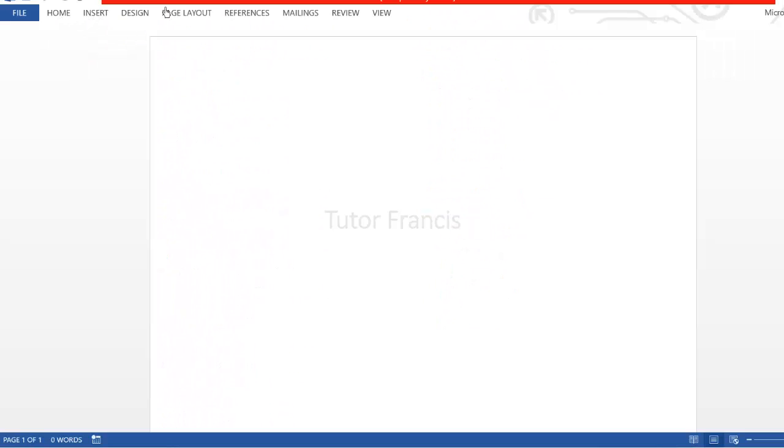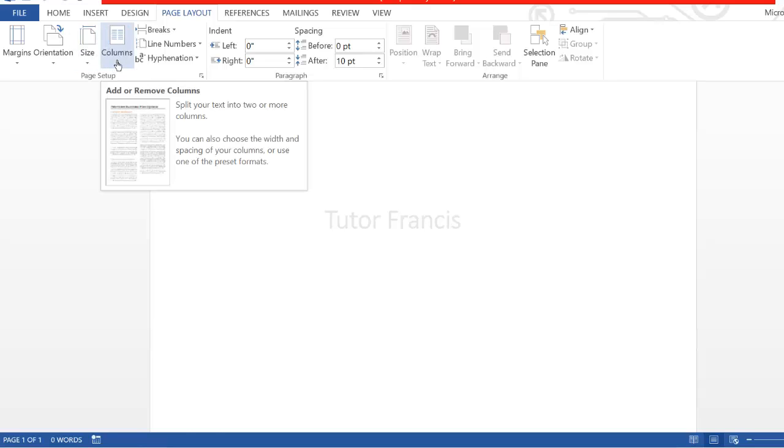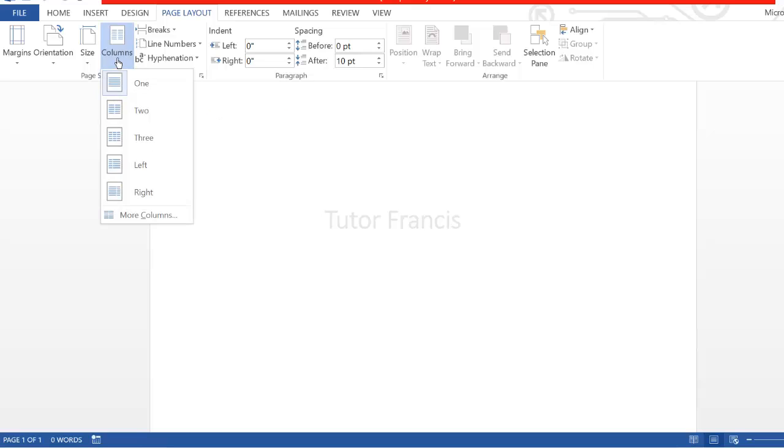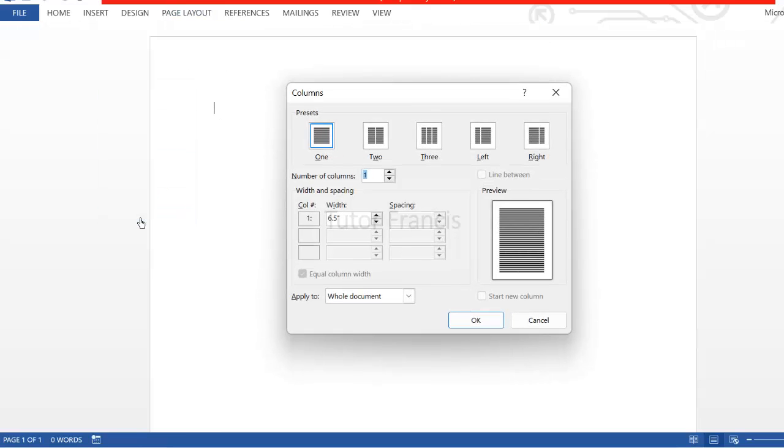First of all, we go to the page layout tab, then you click the drop down arrow in the page setup group, and drop down arrow of the columns. Then you click more columns.